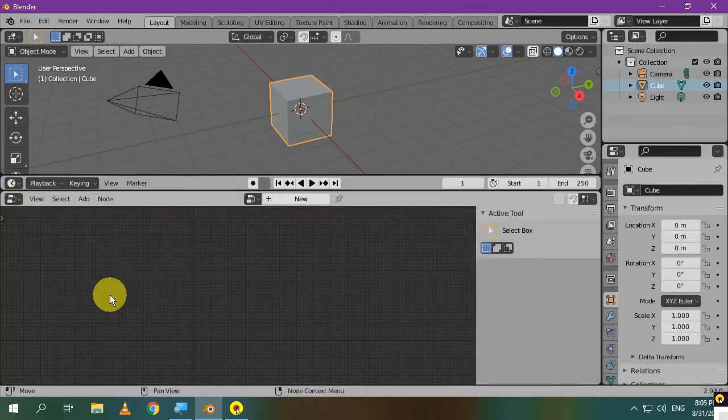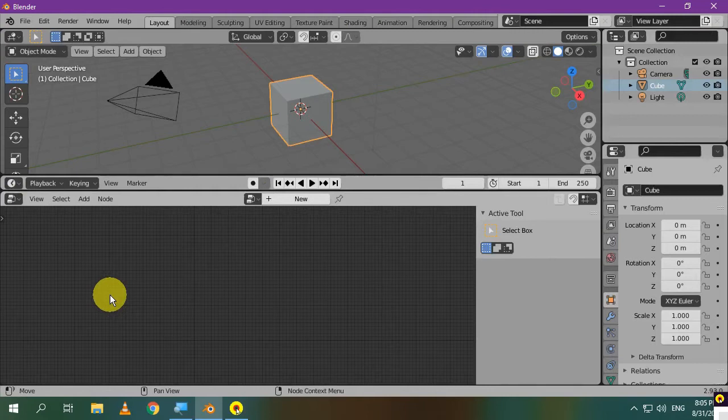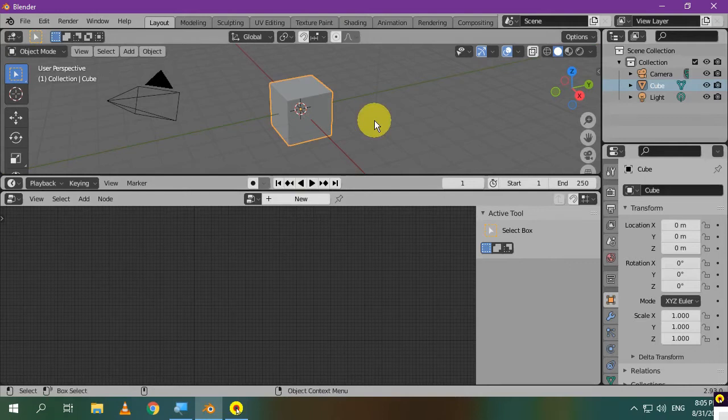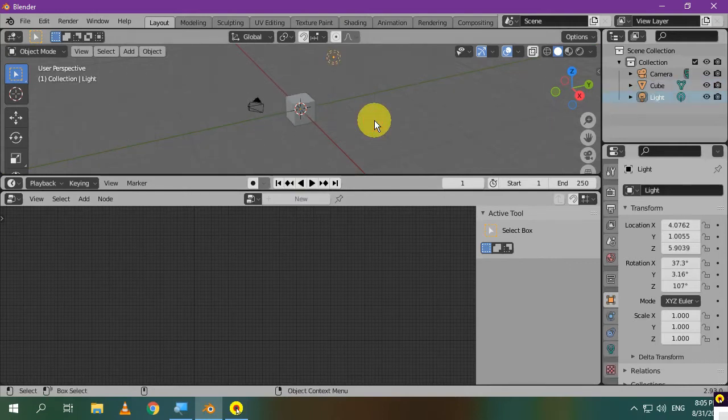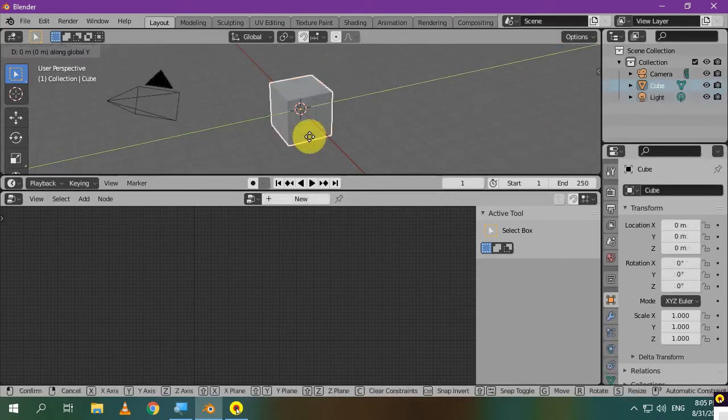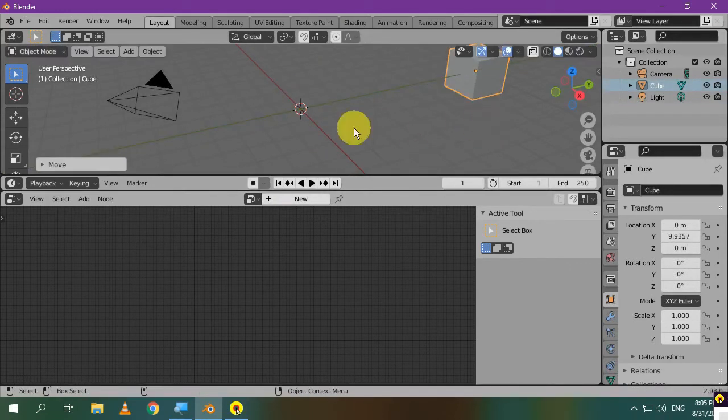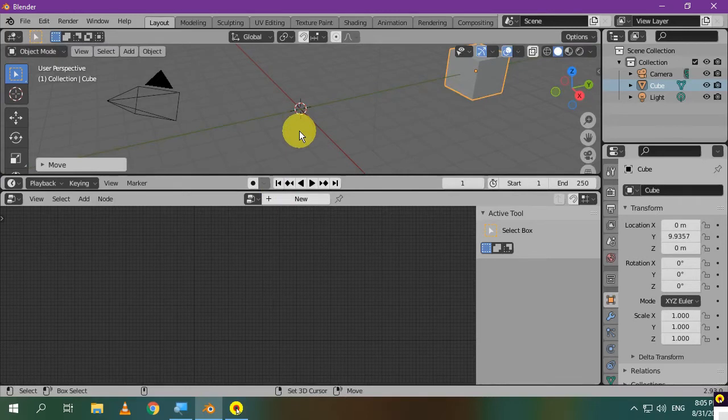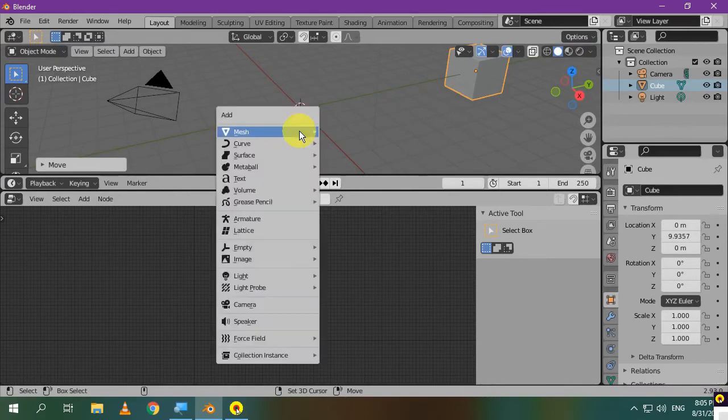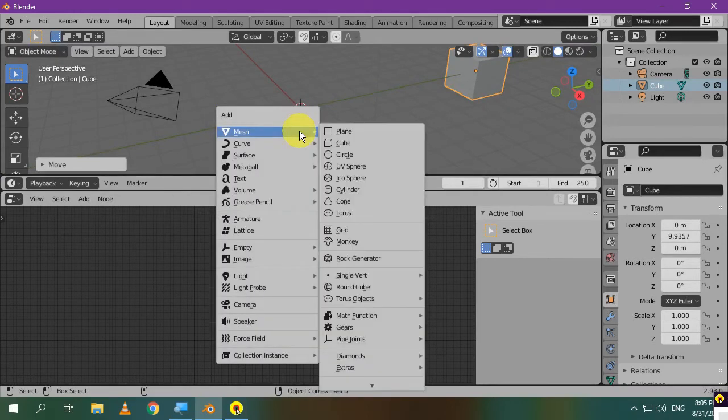We need to create a basic geometry node setup so that we can add the math nodes. I'll not delete the default cube because it'll be used later. I'll just move it away along the y-axis. Let's create an object that will have the geometry nodes modifier.